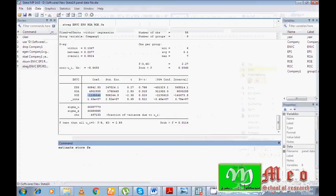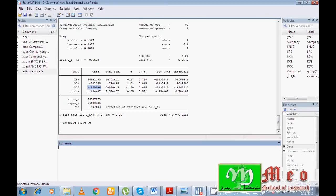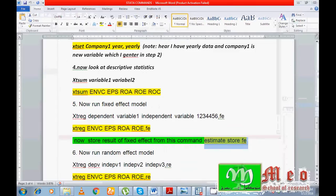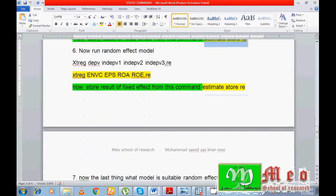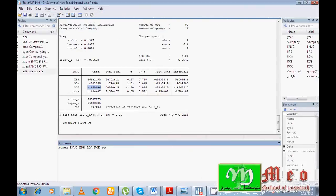I stored the fixed effect results because I want to run the Hausman test, which requires storing both outputs. Now I want to run the random effect model. The command is the same structure: xtreg ENVC EPS ROA ROE ROC, but now write comma re instead of comma fe, where re represents random effect.